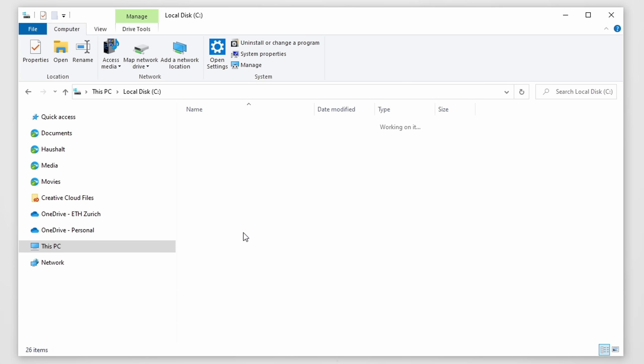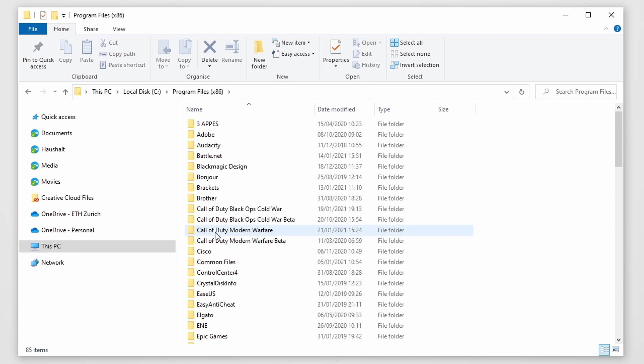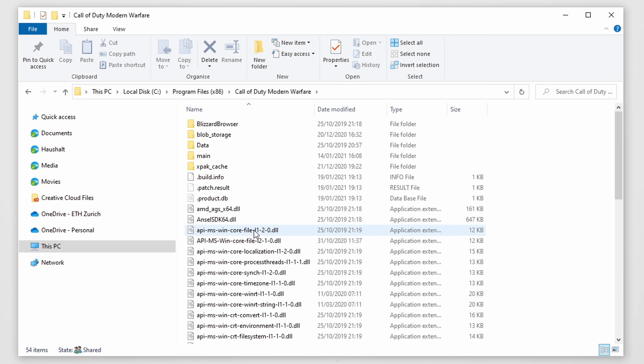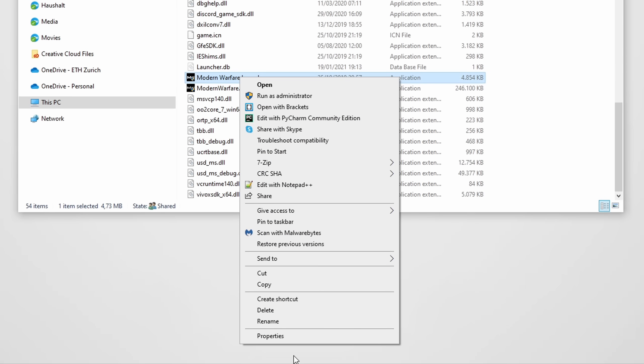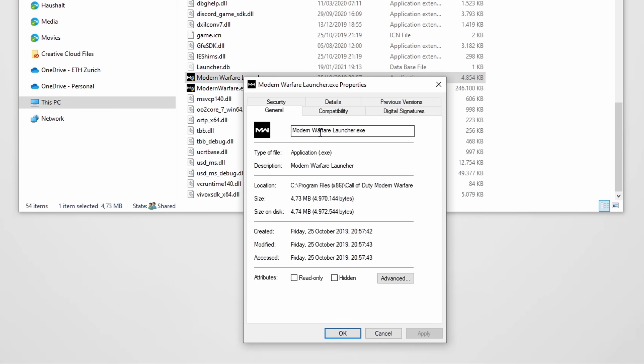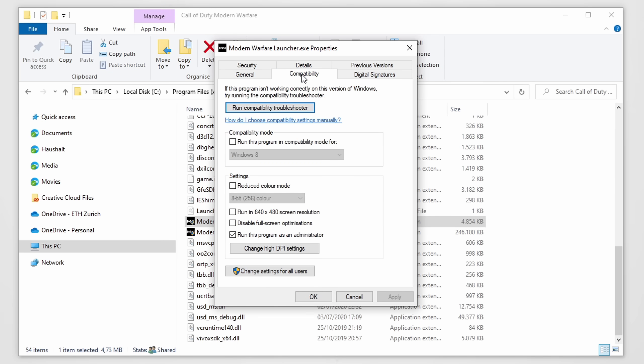You can find it under C, program files, Call of Duty Modern Warfare, and here you'll find the Modern Warfare launcher.exe. Click on properties and compatibility.